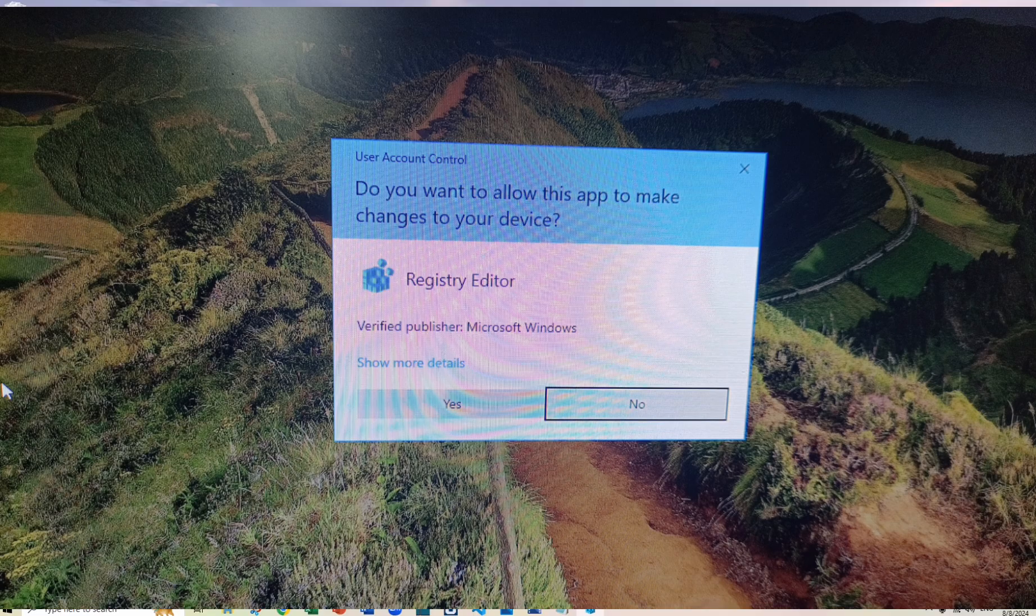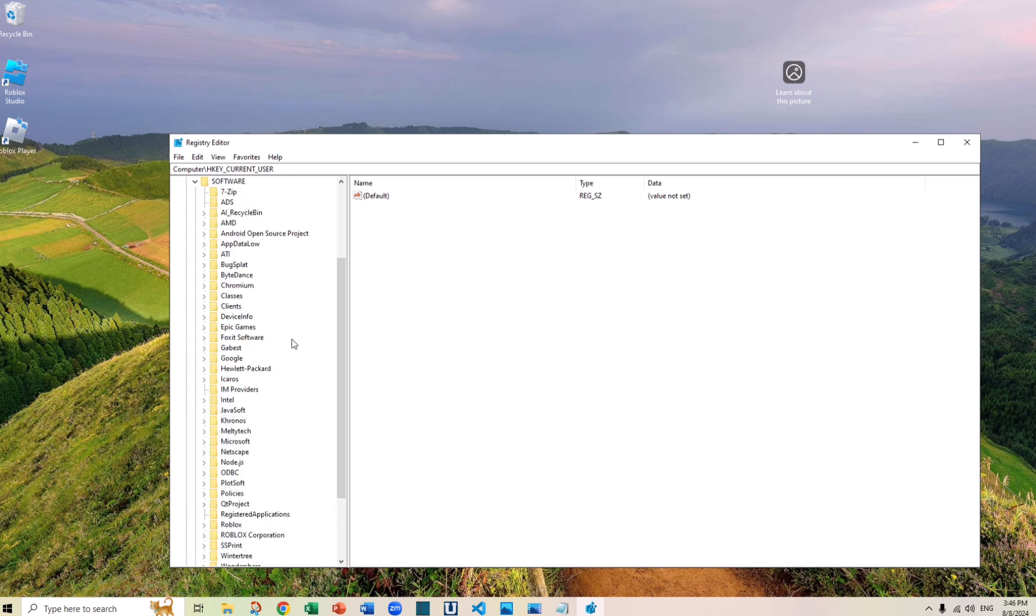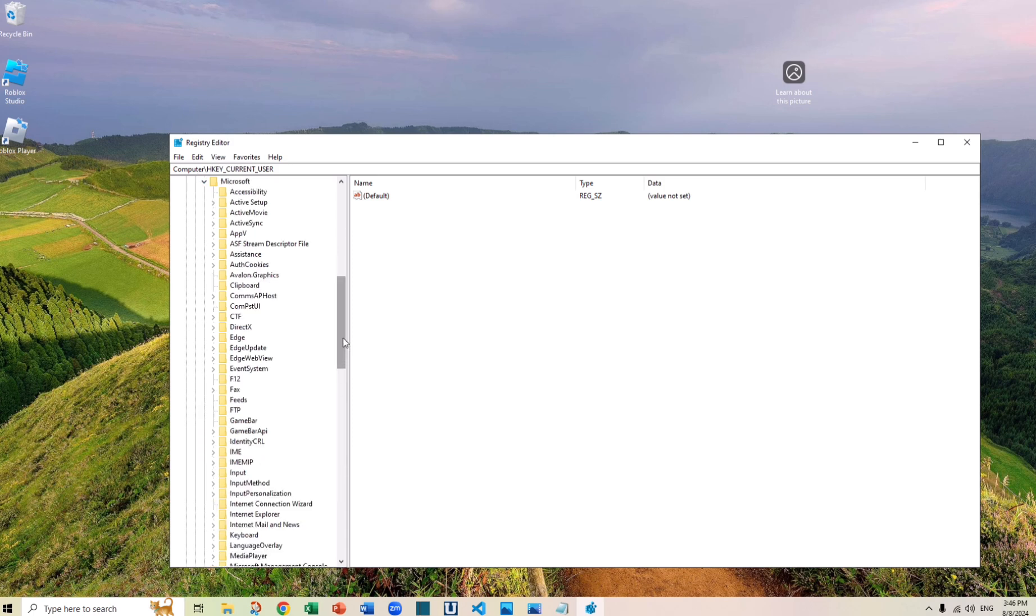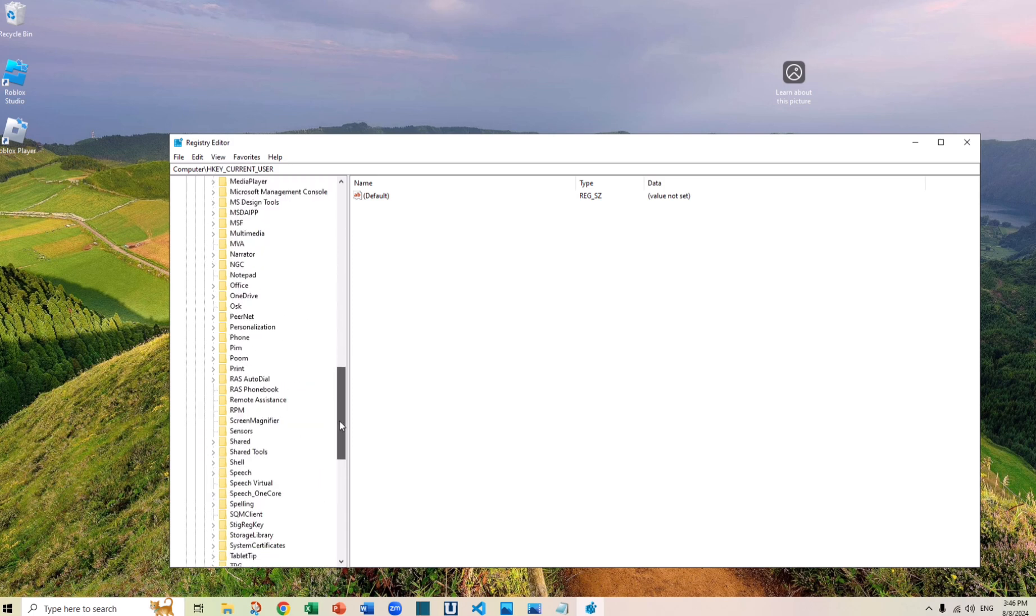And now we get the Registry Editor. You want to go to HKEY_CURRENT_USER, already highlighted here, and then go to Software. Drop down menu, go to Microsoft.